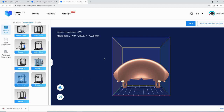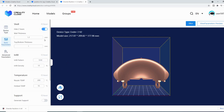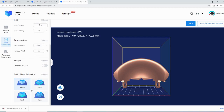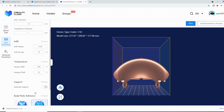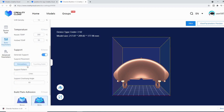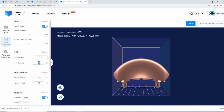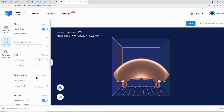Now we need our print settings, and those are going to be under basic parameters. Here you have the shell, the infill, your temperature settings, and support. Down here is your build plate adhesion. Let's grab a brim, just for safety's sake. We want to generate support — touching build plate. Temperature, we're going to change to 15. Hotbed is fine. Infill, we're going to change to 15% — grid is fine. Wall thickness: 1.2 millimeters. Top and bottom thickness: 1.2 millimeters, just to keep them uniform. And hide z-seam.